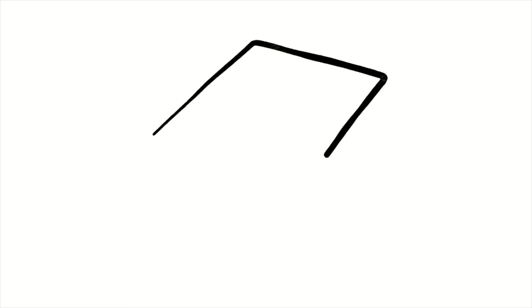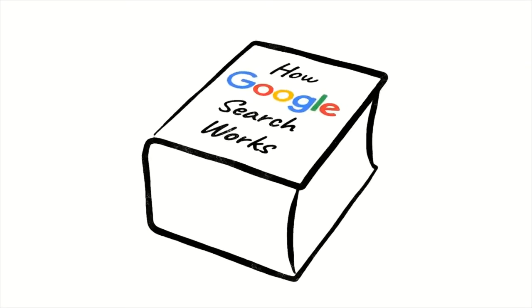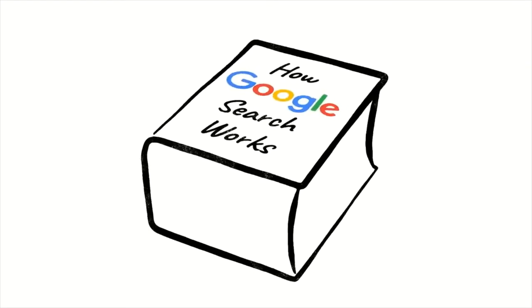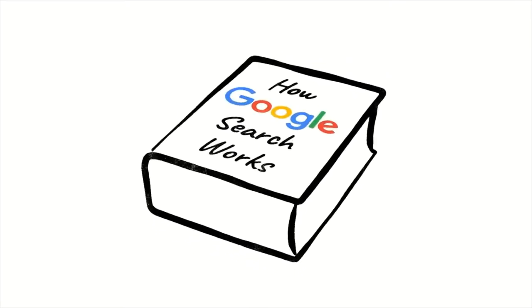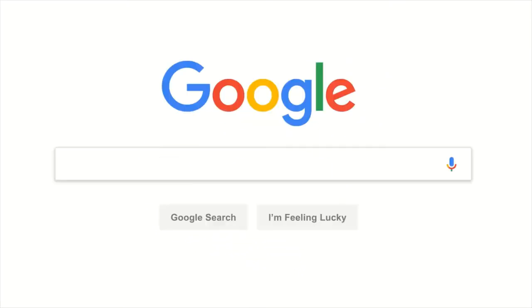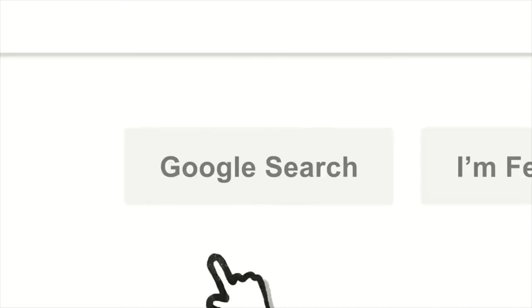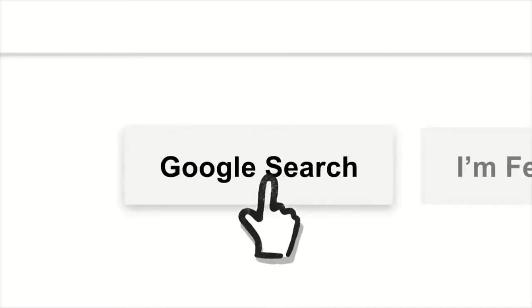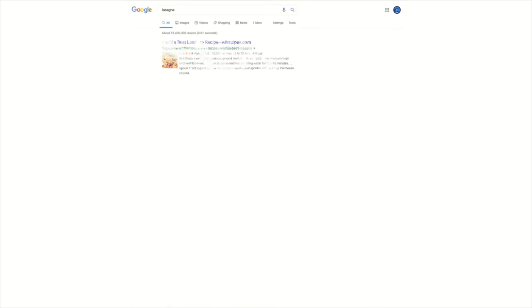And while this is a subject entire books have been written about, there's a good chance you're in the market for something a little more concise. So let's say it's getting close to dinner and you want a recipe for lasagna. You've probably seen this before, but let's go a little deeper.